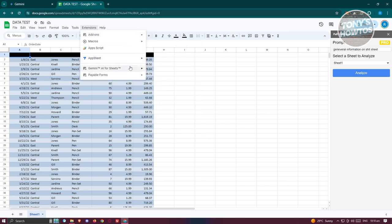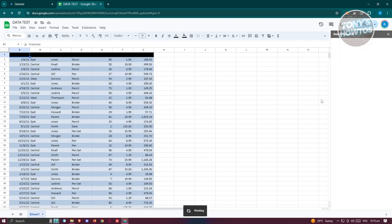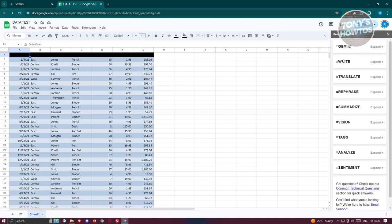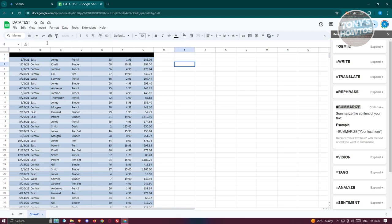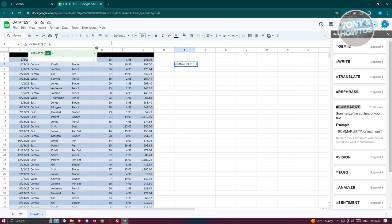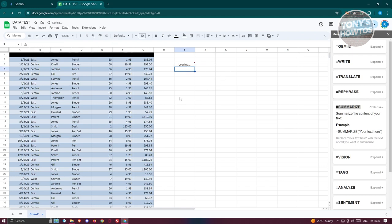If you want to use Gemini formulas, select that option. You can use formulas like Gemini Write, Translate, or Summarize. For example, to summarize text, expand the summarize option, paste in your text, type 'summarize' followed by the text in the formula, and press Enter — it will summarize the content you've entered.